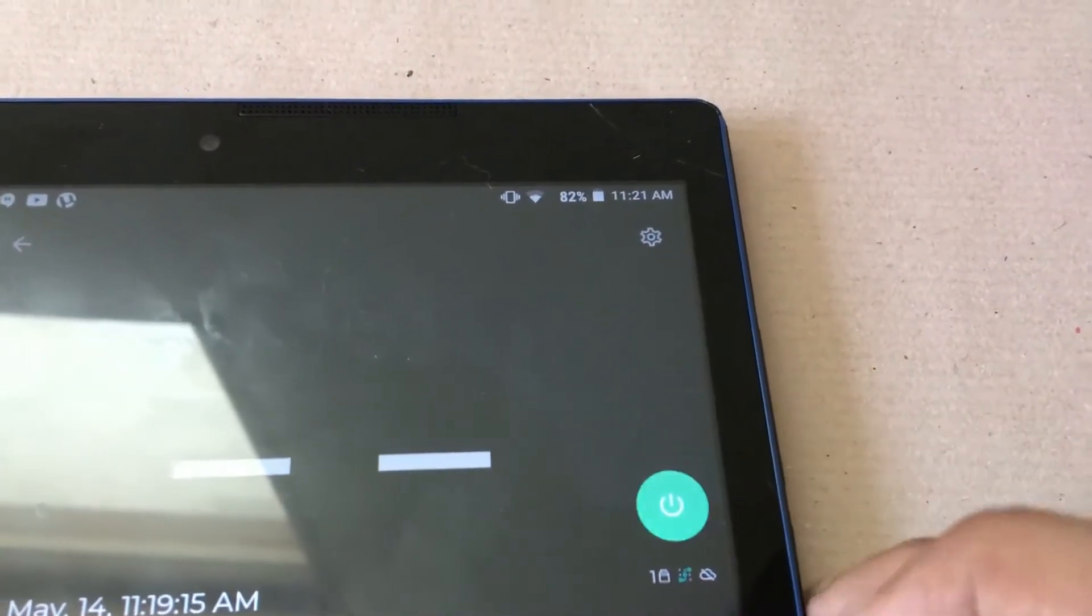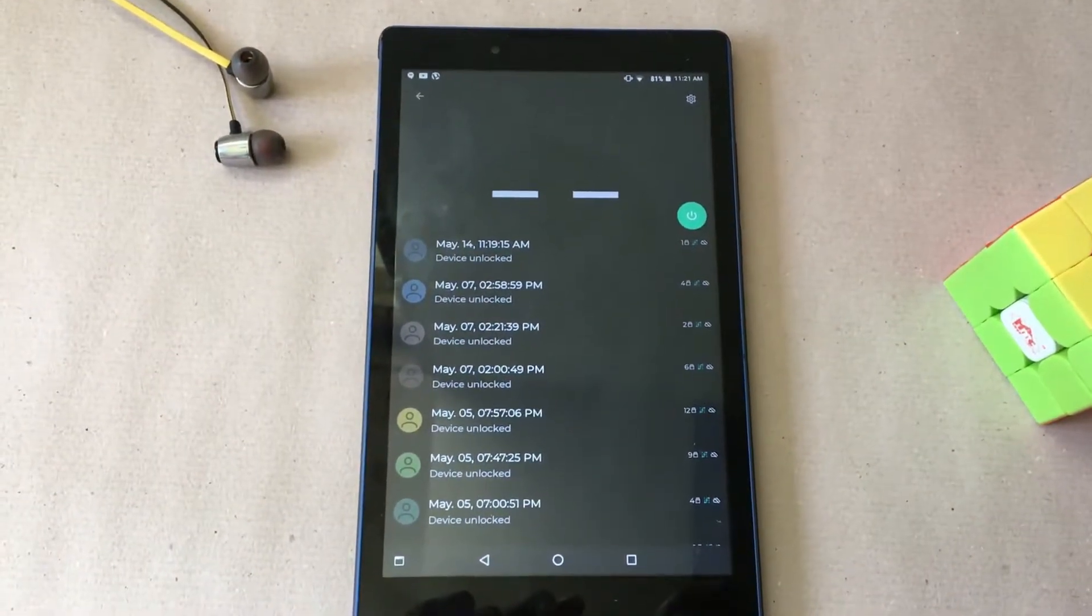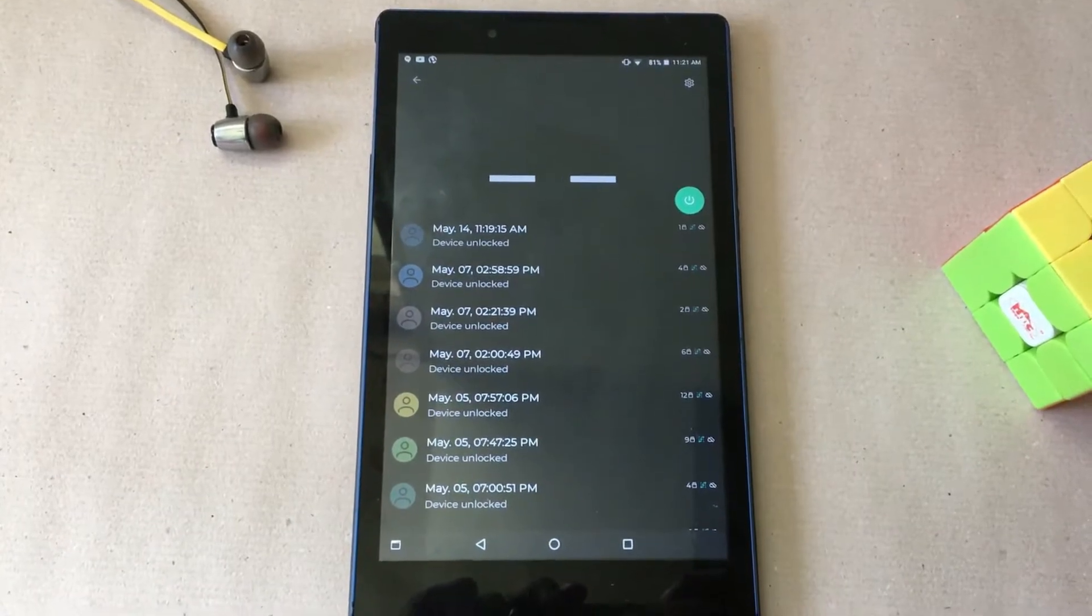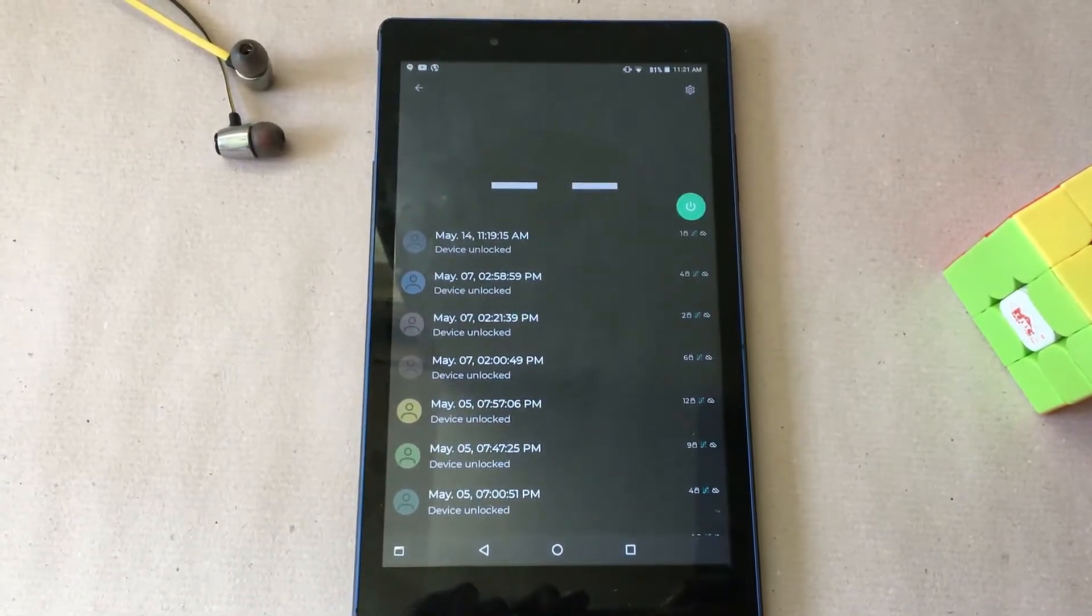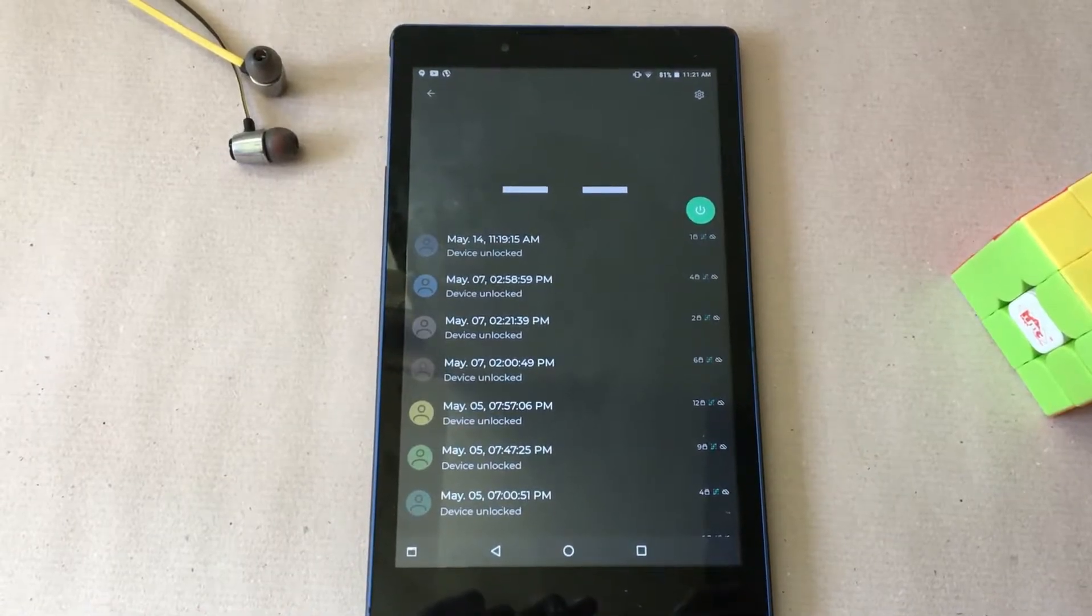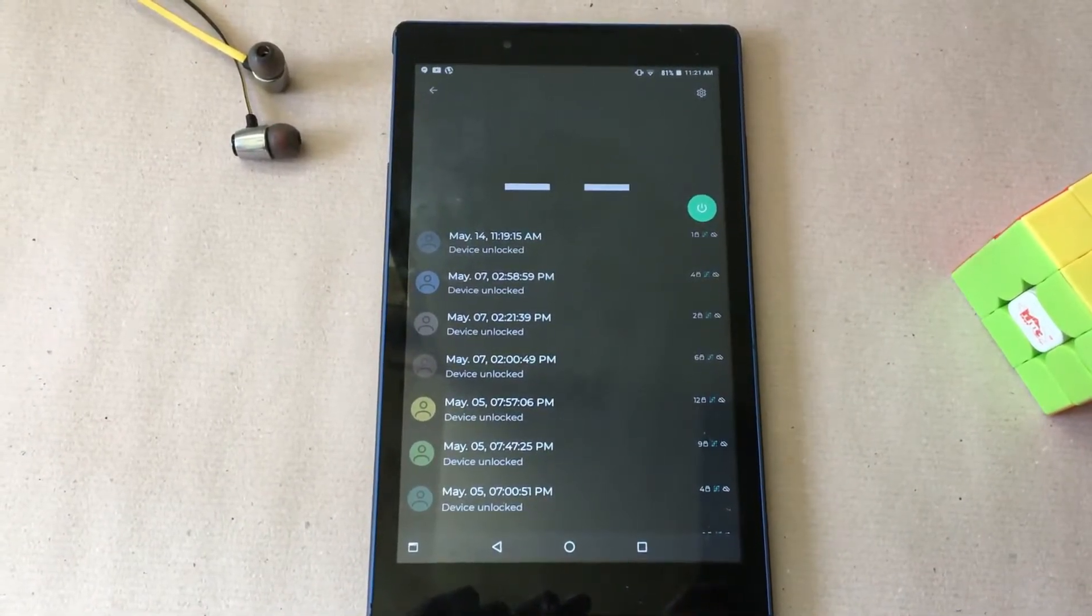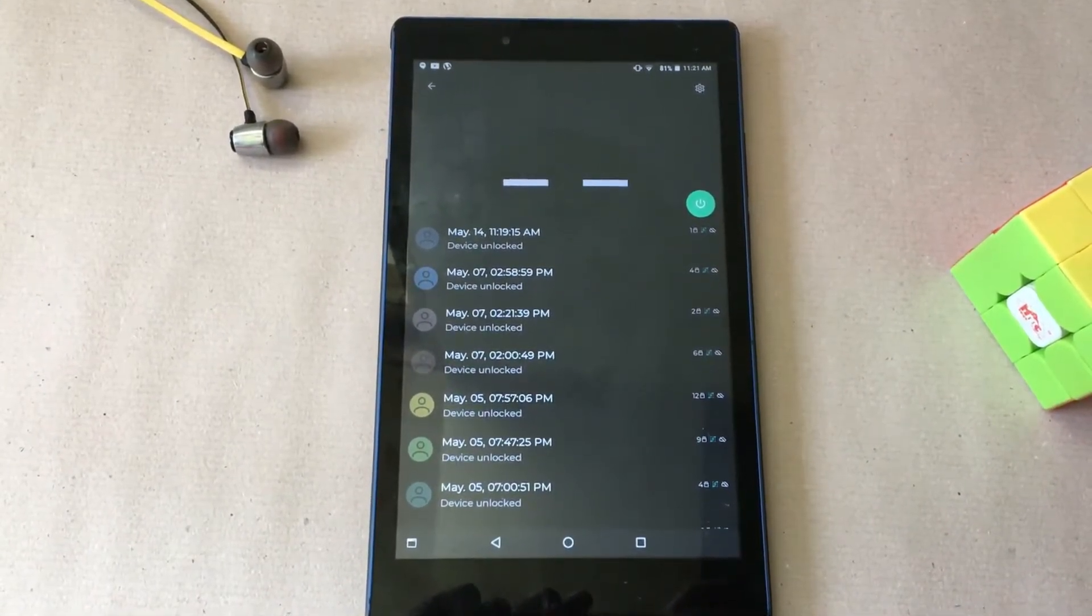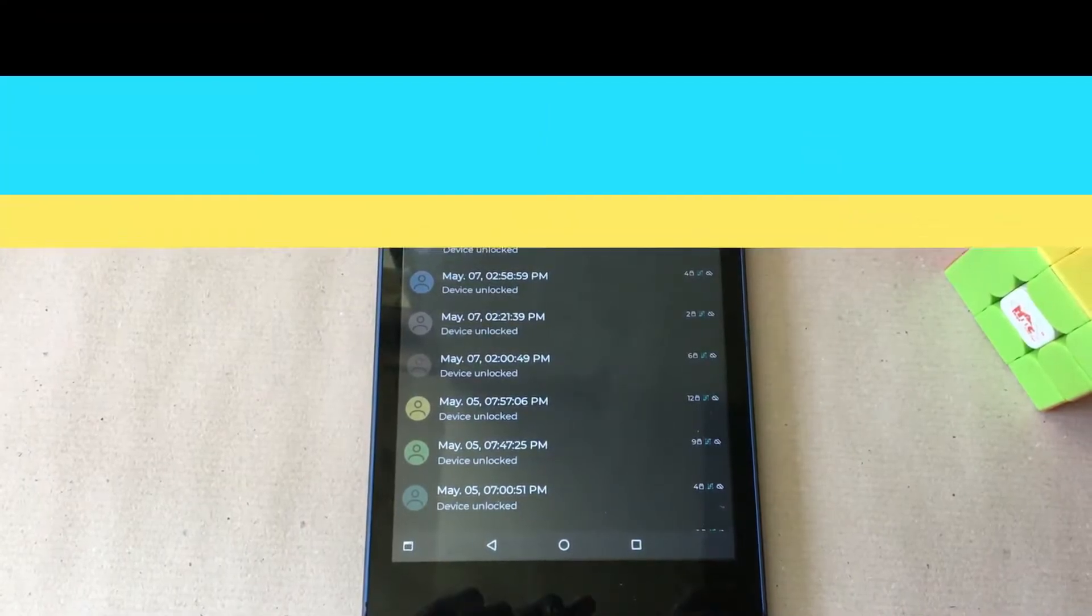It doesn't immediately pop up saying I have noted a person. Instead you have to go to the app so that whoever unlocked your device doesn't know that you have recorded it. You can also set up a password for access to this app. A worthy app if you have some weird friends.